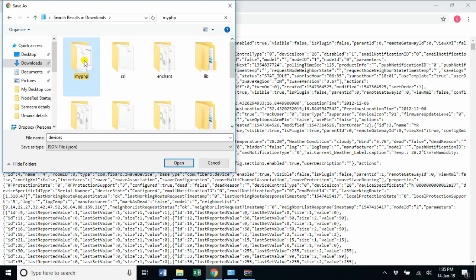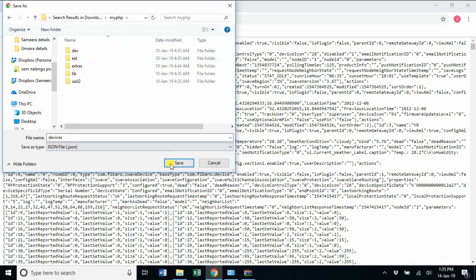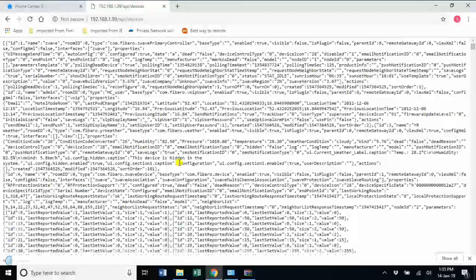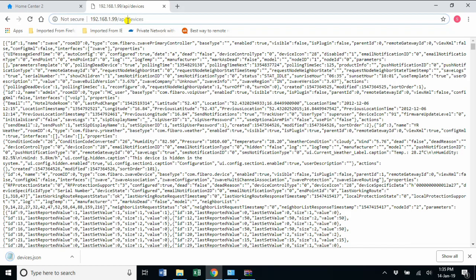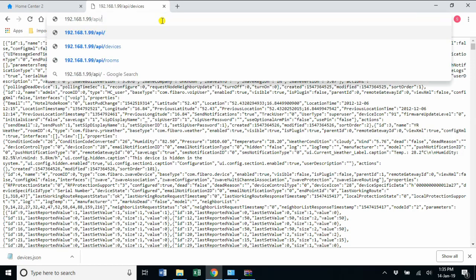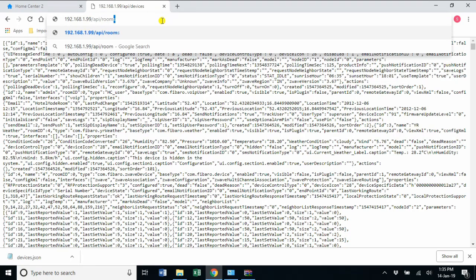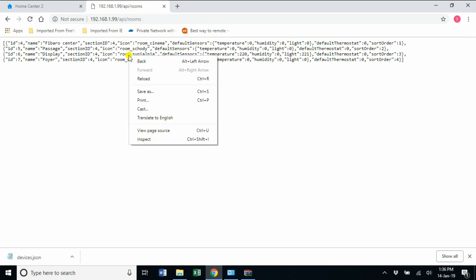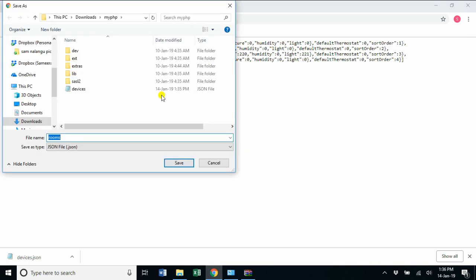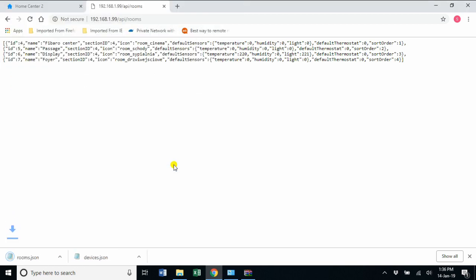We have saved a file called rooms.devices.json. The next command is rooms—same Home Center IP slash API slash rooms. Save the response, so it is rooms.json. These are the two files that I have got by running two API commands.